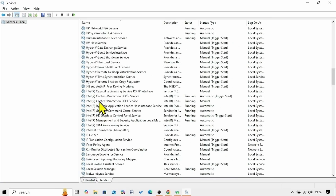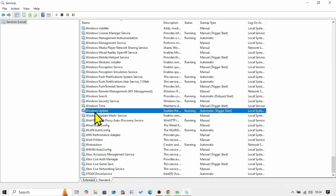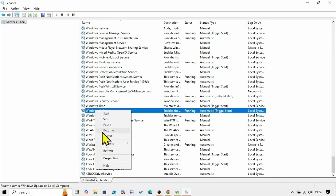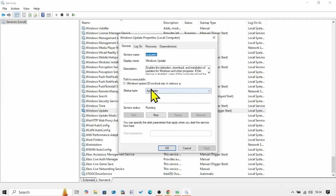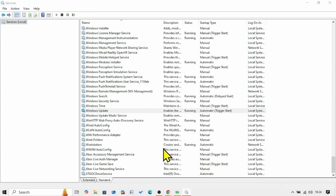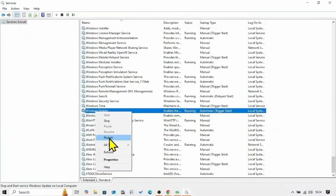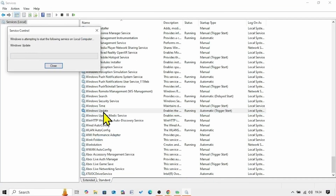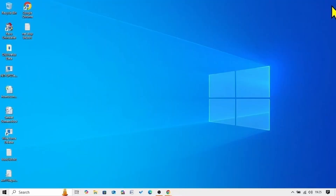Finally, come to the Windows Update service. Right-click on this service and select Properties. The startup type is Automatic and the service is running, so click OK. Right-click on this service and select Restart. Close the Services window and then check for updates.